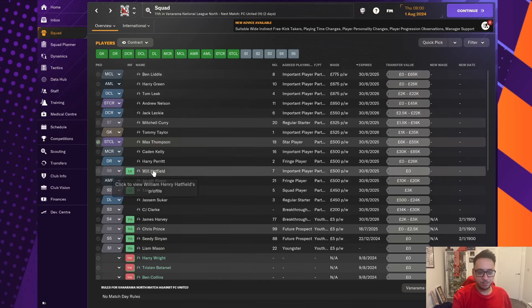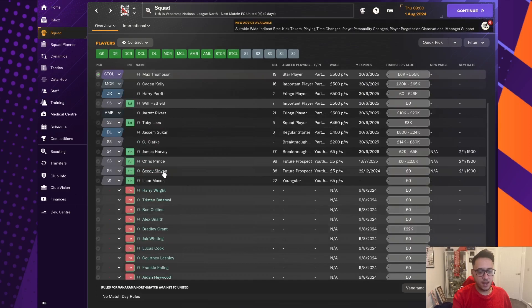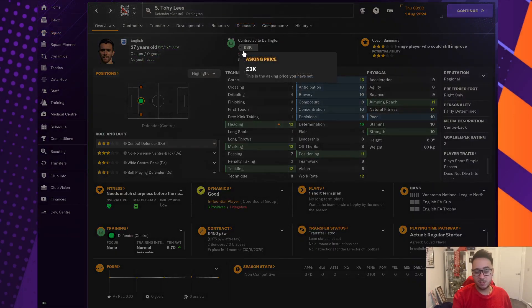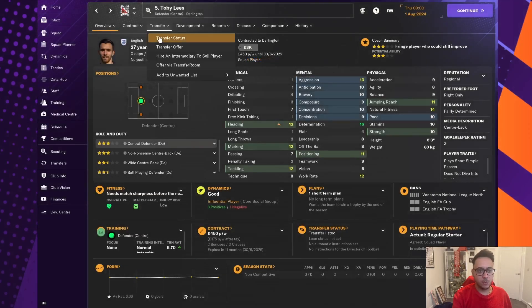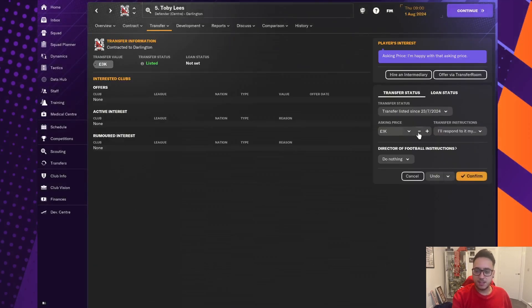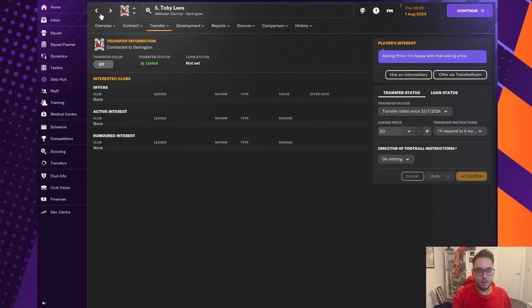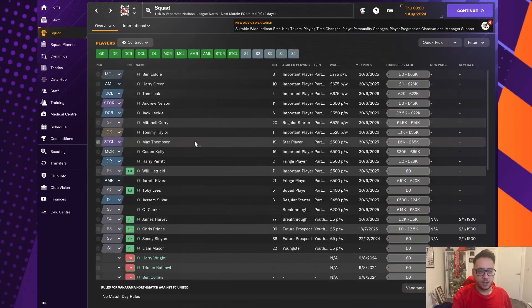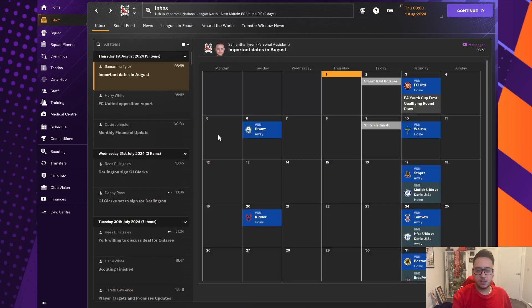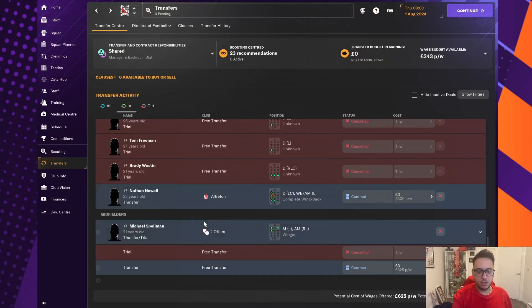It's another one of them things which we just have to sort of hang fire for. Because Will Hartfield, he's listed to go for free. No interest in him. And Toby Lees, he's listed for free. Surprise. Well, 3K, actually. I'm going to drop him for free as well. Surprised that these guys aren't getting any attention, especially Toby Lees. But, obviously, we can't release them. So, we're going to have to just hope to God that they get some attention and that we get them out the door because that will really make a difference.